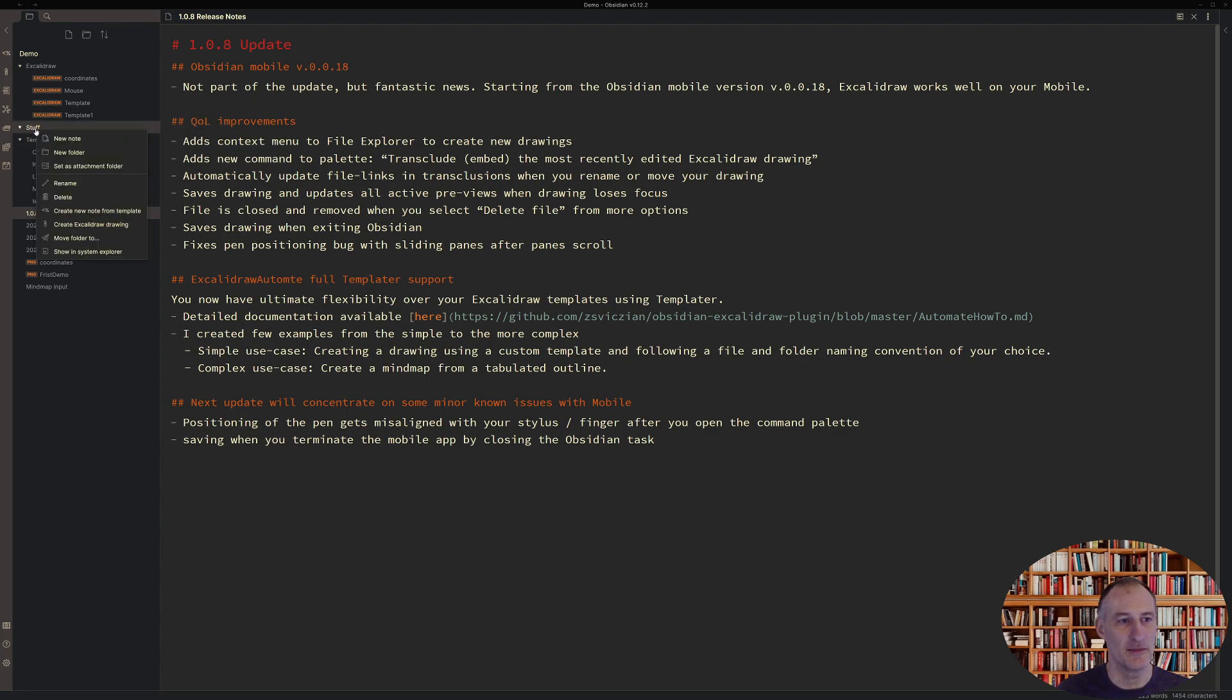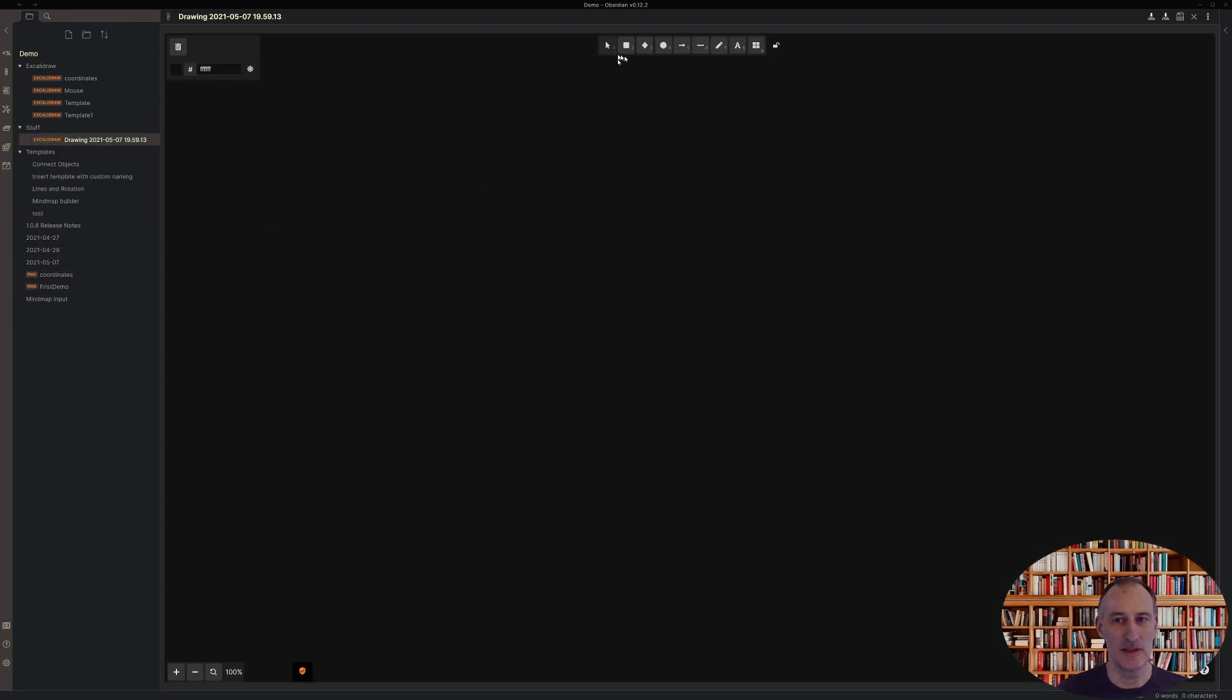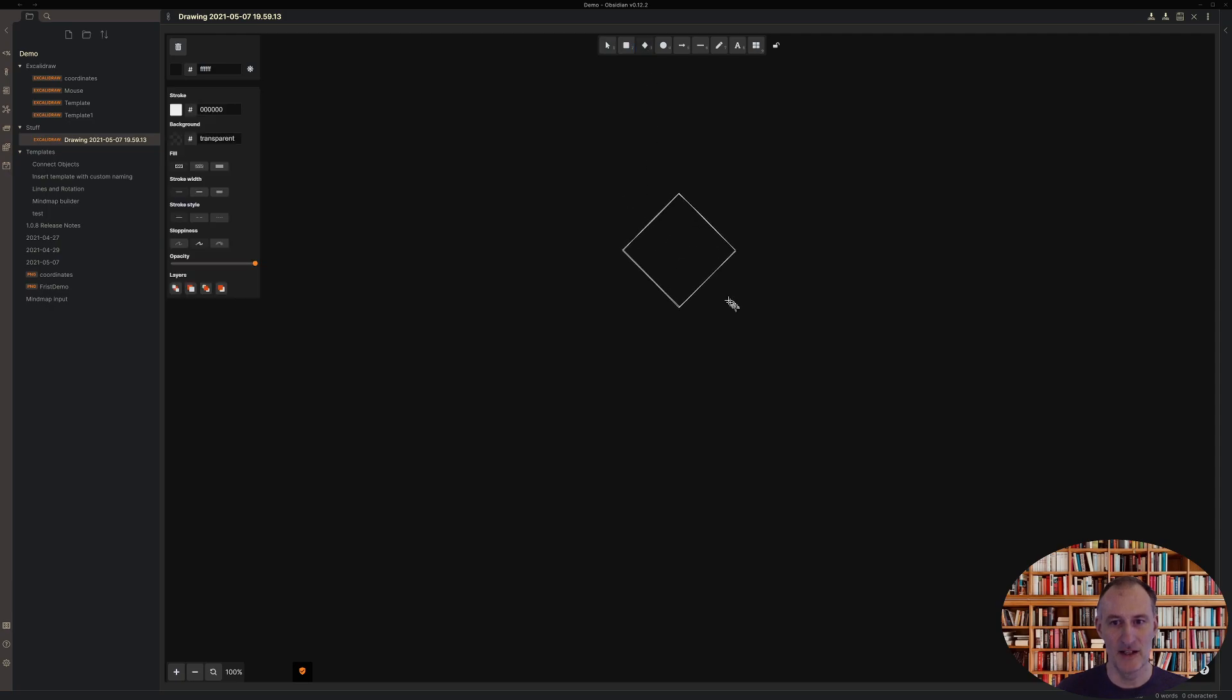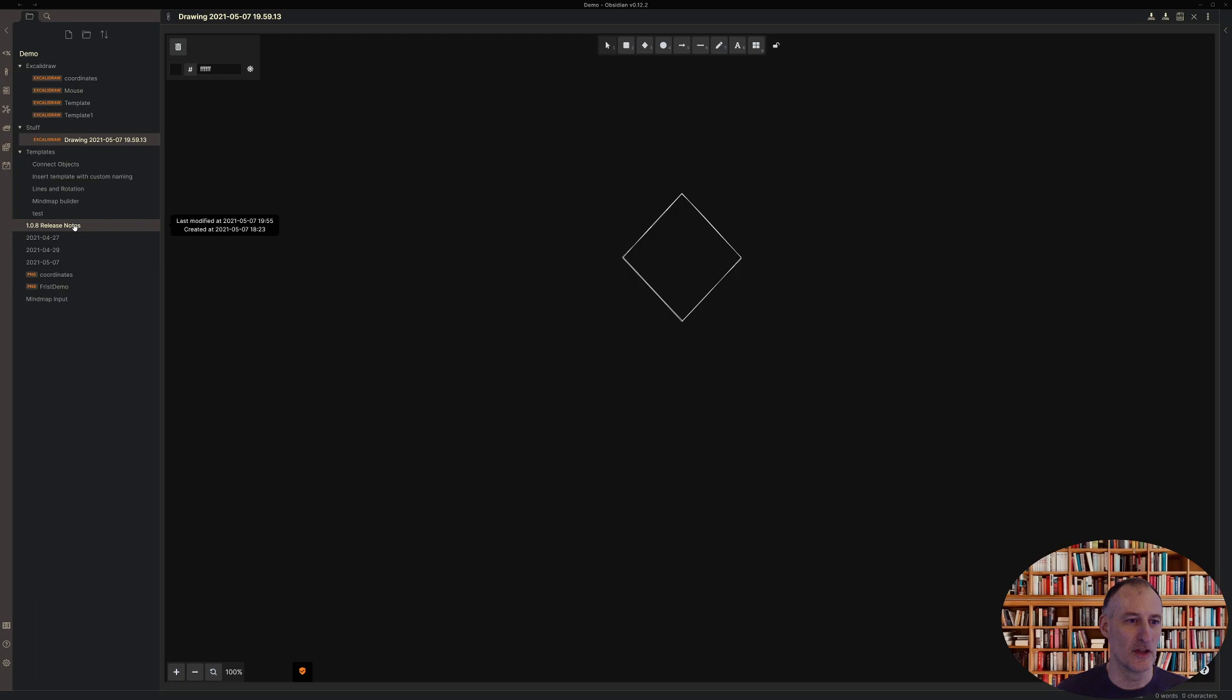I have now added a context menu to File Explorer and you can create new drawings that way. So let me just come here to my Stuff folder and I'll just click Create New Drawing and with that I have a new drawing that I can edit. So that's just another way of getting drawings into your vault.